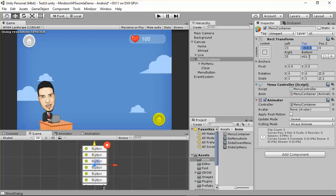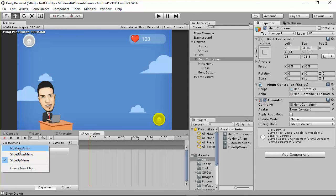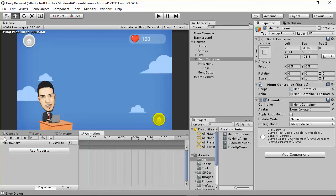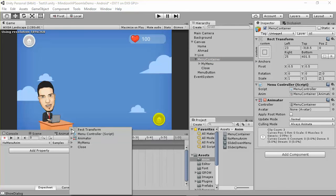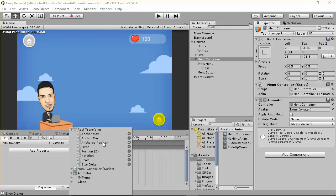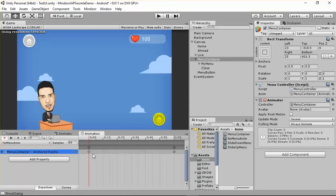After that, we have to go to the Animation window and set up the no menu animation. I need to record the current position of the element. To do that, click 'Add a Property' — we're talking about RectTransform — and you can set the position or work with anchors: anchor min, anchor max, and anchored position. I need to set this item at this position.